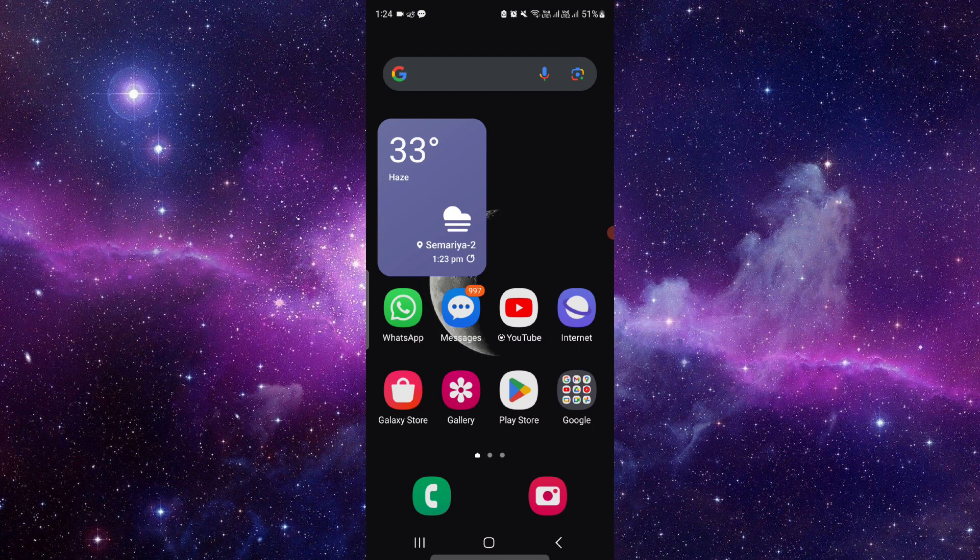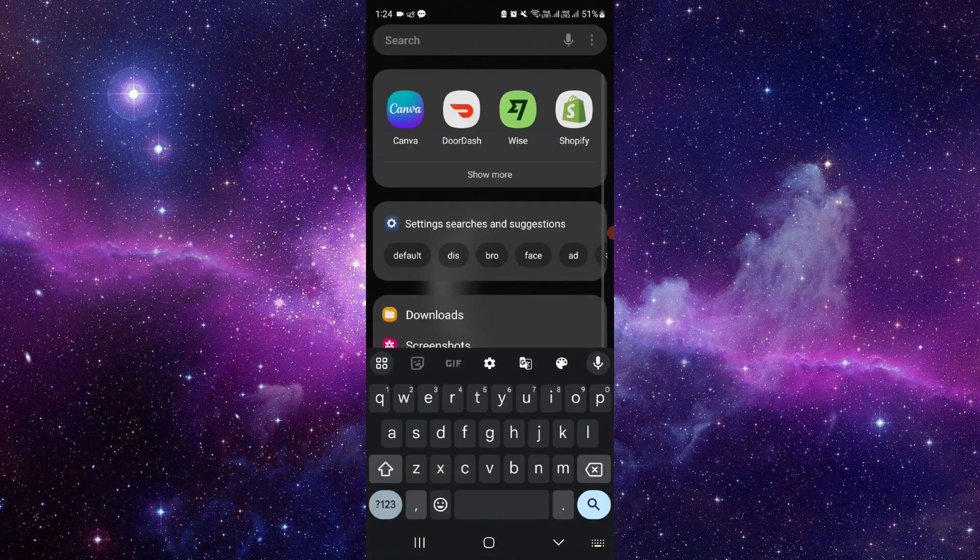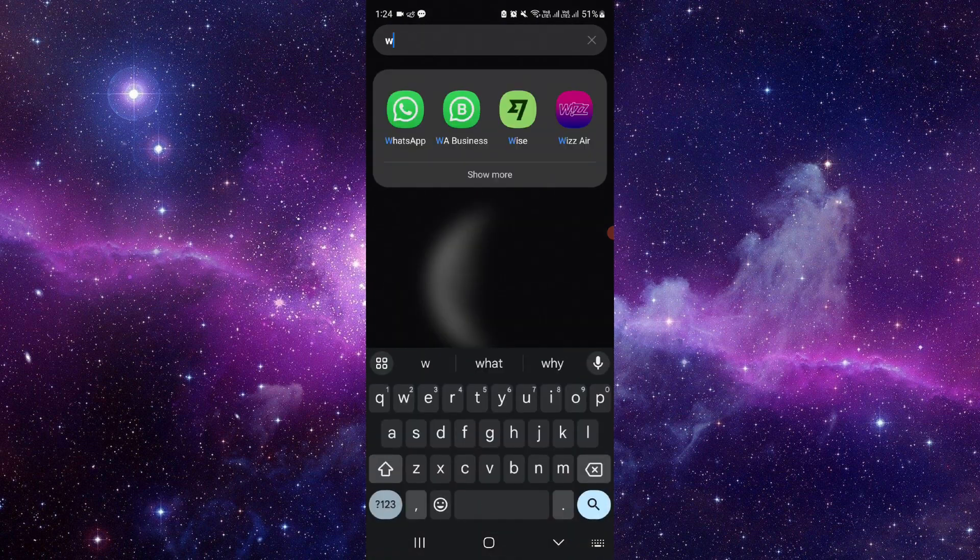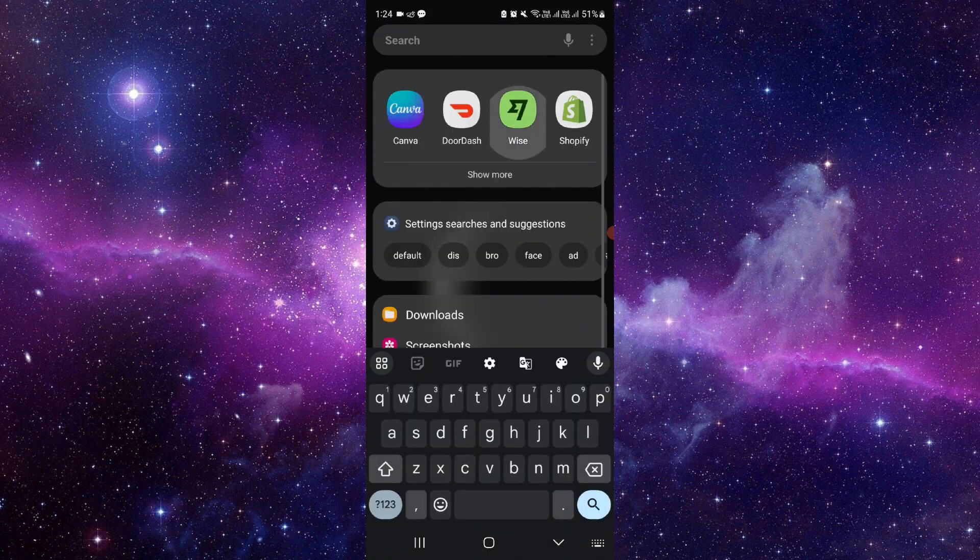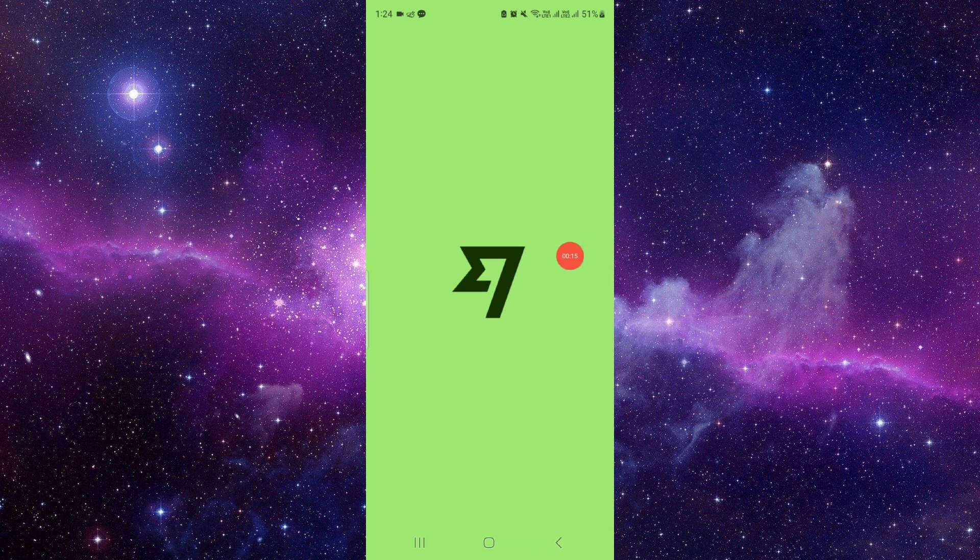So it is very easy to change, you have to follow these easy steps. So first of all, you have to open your Wise app, as you can see here.